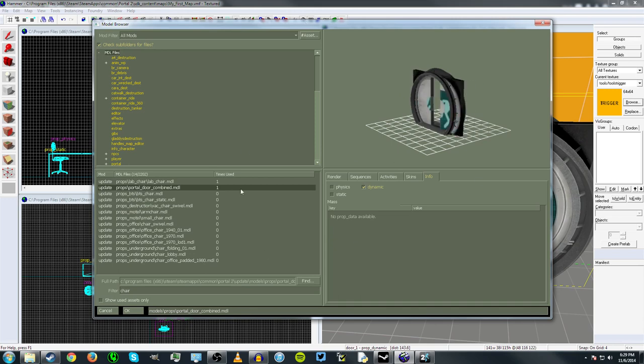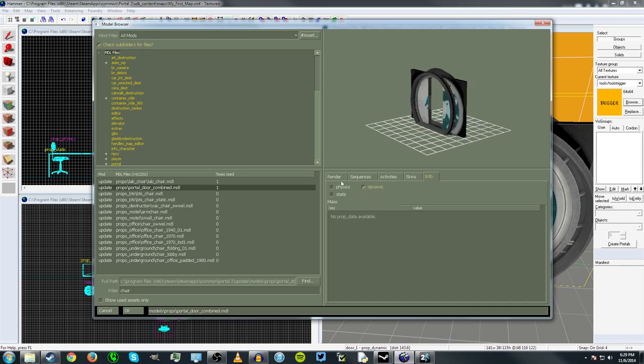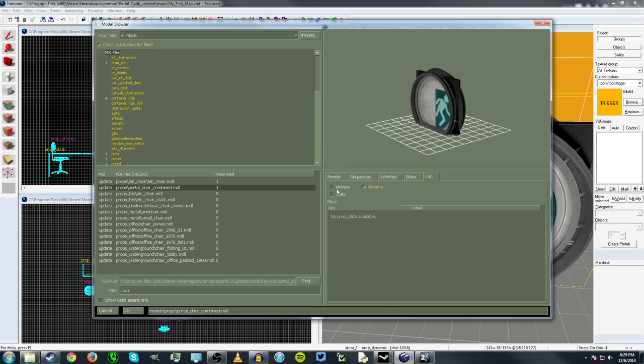Yeah, sometimes the model viewer can freeze. But you can see right here, the prop has an animation, which means it's dynamic. And you can see there's a checkbox next to the dynamic setting and neither the physics setting nor the static setting, which means this is a completely dynamic prop.